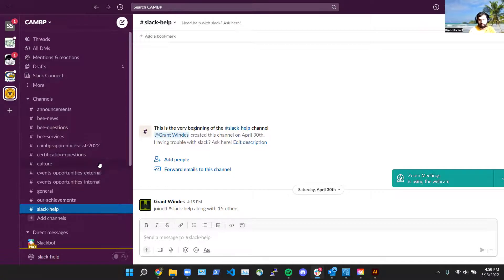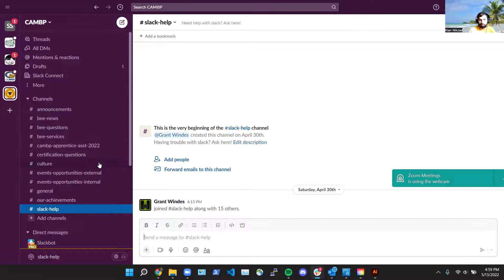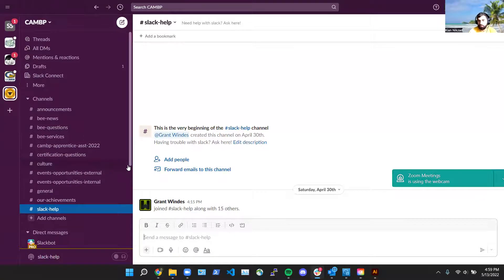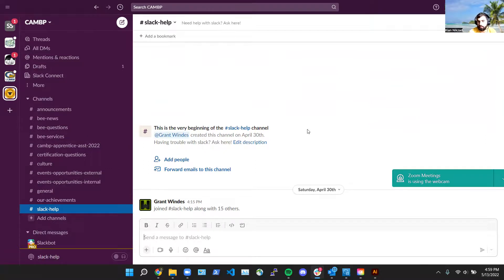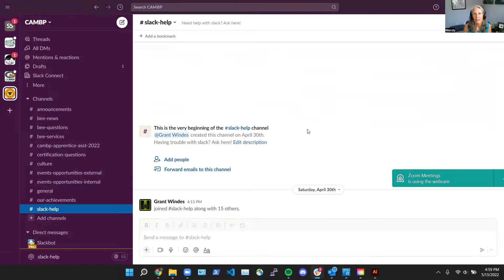So we really hope to see you on the Slack. It's a great resource and we're continuing to build it out, so please provide any feedback via our feedback form which will be in the newsletter, the CAMP newsletter, next Monday. Thanks Wendy!